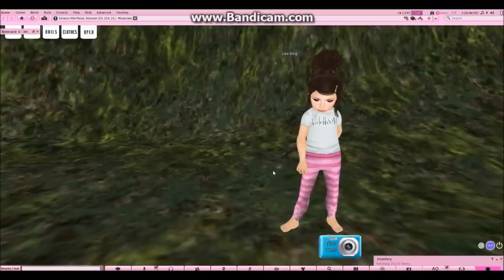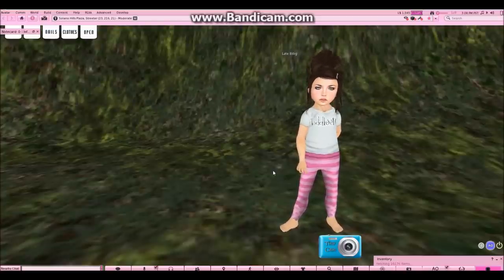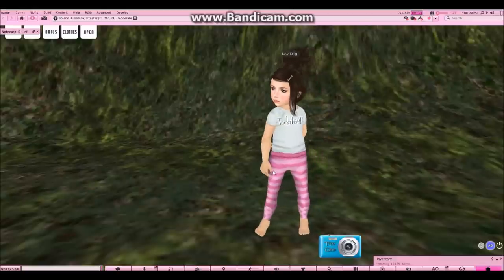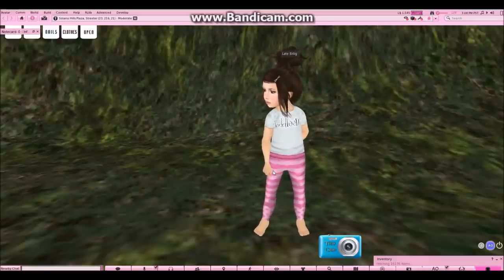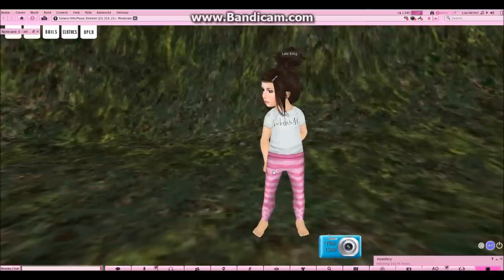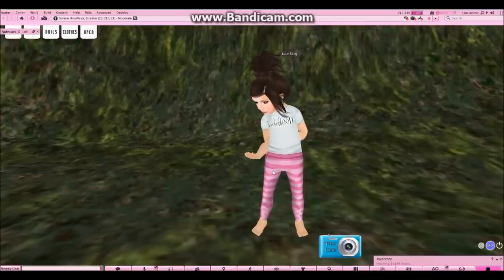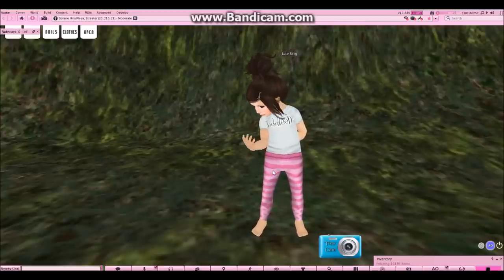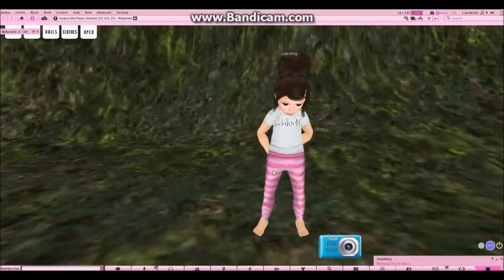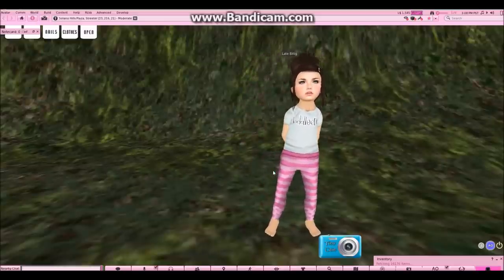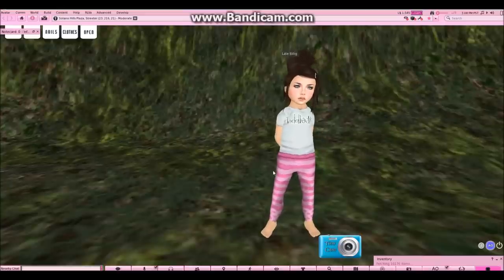Hey there! My name is Laite Billing and this is a video tutorial showing you how to use the new Toddly-Doo body and HUD. If you're anything like me, you might be a bit confused on how to customize your avatar. I've tried to address some of the questions that pop up when you're new to being a Toddly-Doo. We'll go over some of the options in the HUD and a few examples where you may have questions.